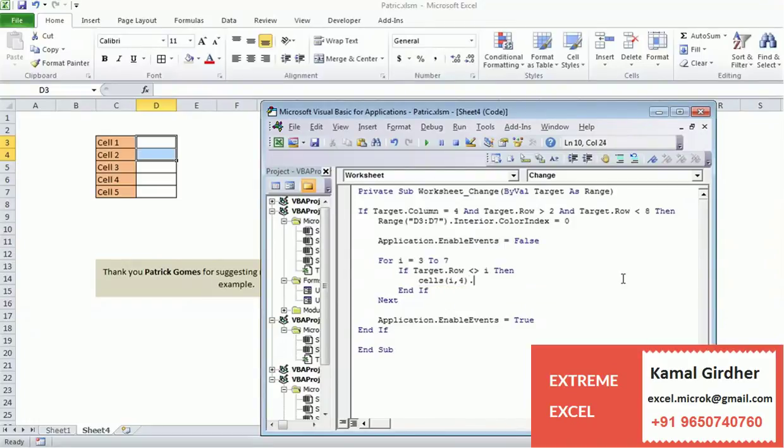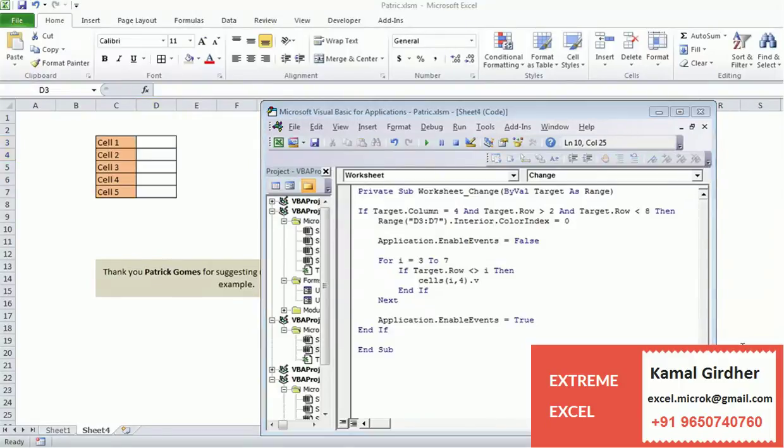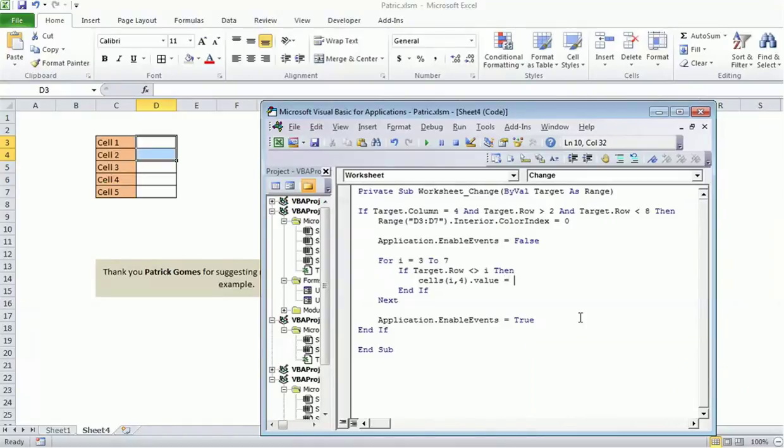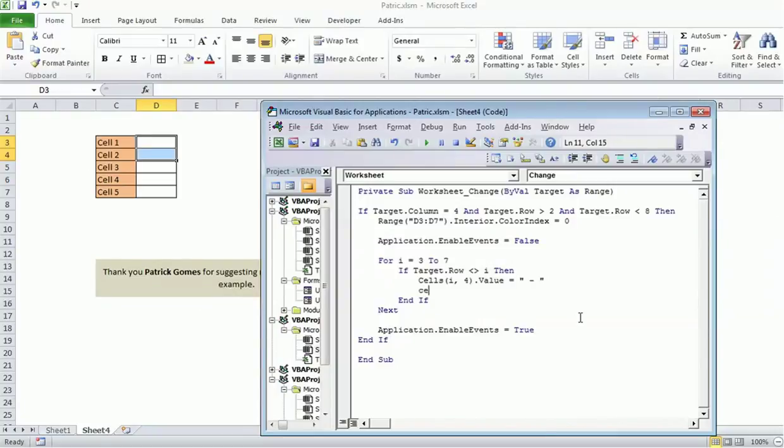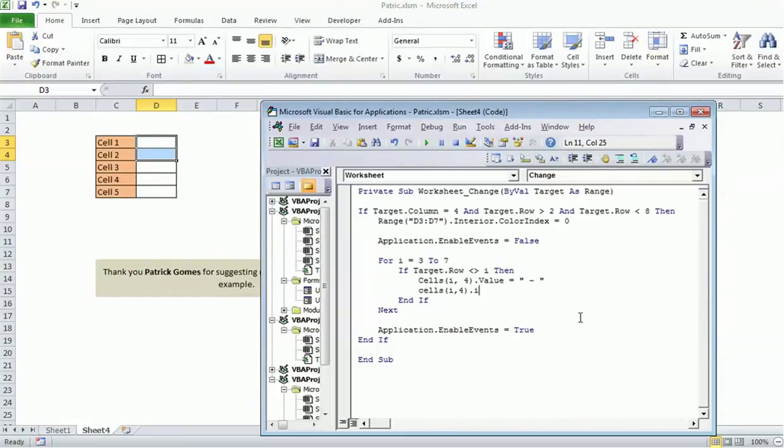I will change the value to dash, otherwise I'll keep the value as it is, and I will also change the background color. So I'll change the value to dash and I will change the background color using cells(I, 4).Interior.ColorIndex. Let's say I want to make it red, so I'll keep it as 3.